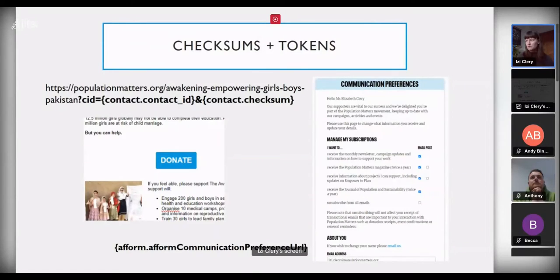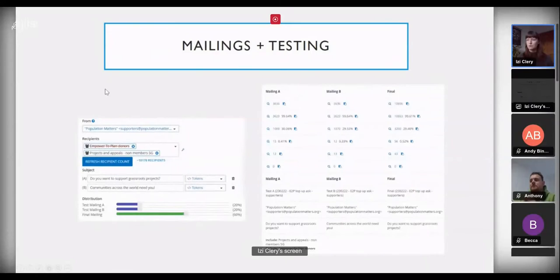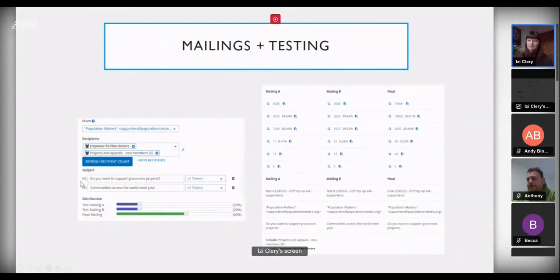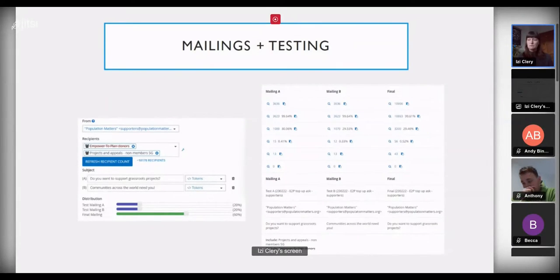When people unsubscribe from mailing lists they unsubscribe from groups in CiviCRM. In terms of mailings, we do A/B testing, which you might be interested in. The basic mailings interface lets you test different subject lines — we do this for our general monthly update and for fundraising appeals to increase the open rate. We can try multiple subject lines for different groups and see what works best.